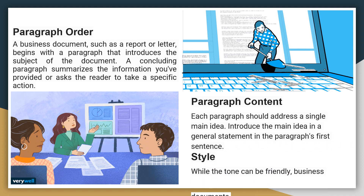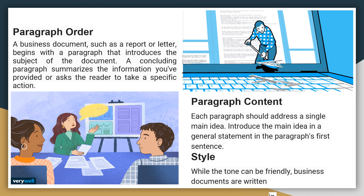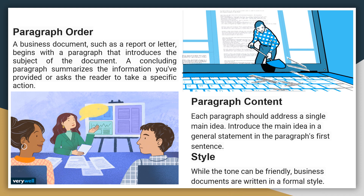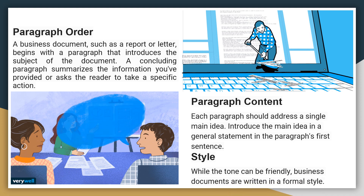Style. While the tone can be friendly, business documents are written in a formal style.